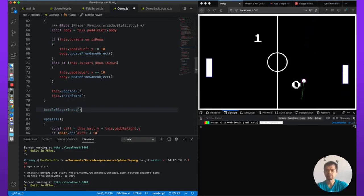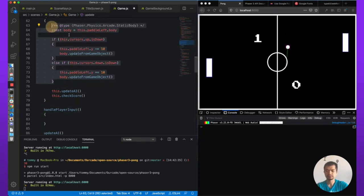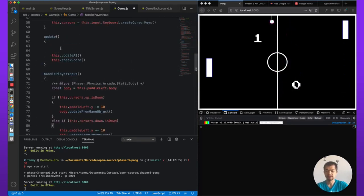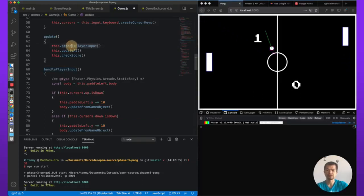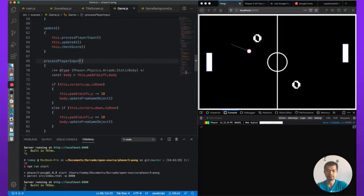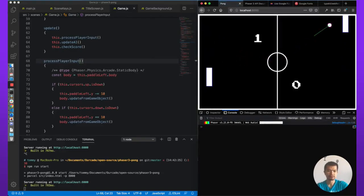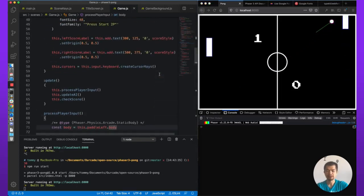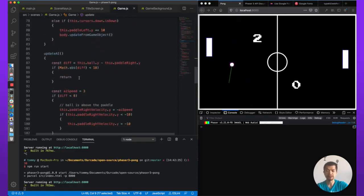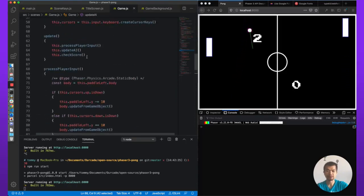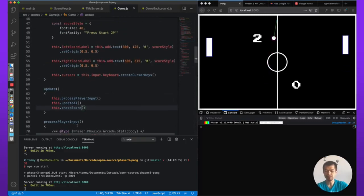Now let's move the player paddle logic. We'll call this processPlayerInput() — copy it into the new method, then call this.processPlayerInput() in update. I can still move the paddle — great, no errors. So now our update method is much easier to read: first processPlayerInput(), then updateAI(), then checkScore(). This also solves the potential early-out bug we had, where code placed after the early return inside a single large method would just not get executed. This looks much better.